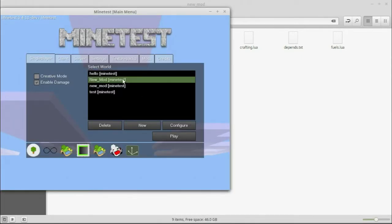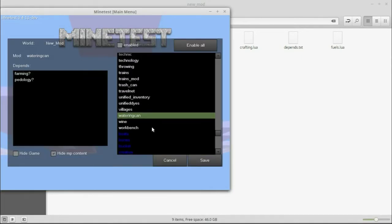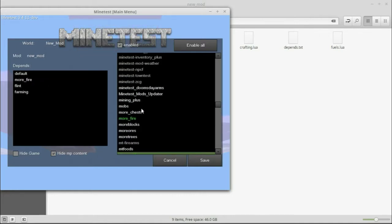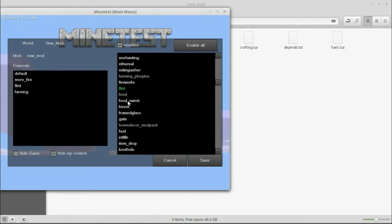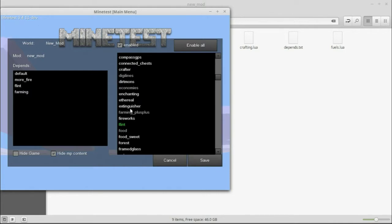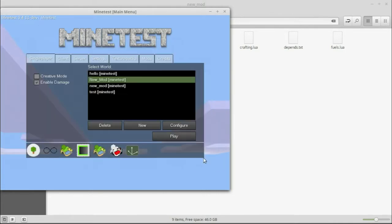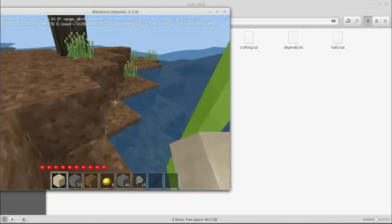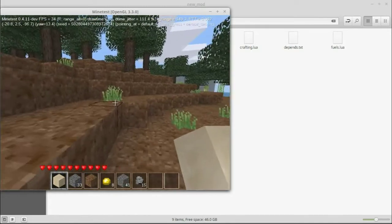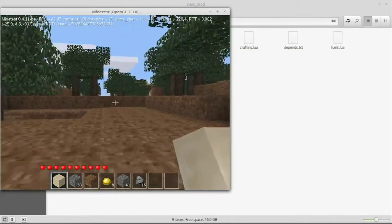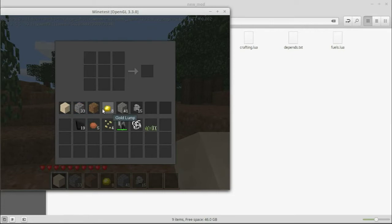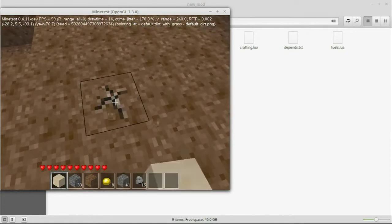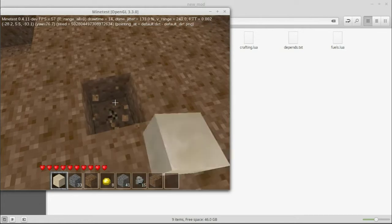And then when we pull up minetest, we should have our new mod one here, which should have new mod, which does require more fire, flint, and farming. Should all still be here. Flint. Wait. Farming. Oh, farming is part of default. Yeah. So we can play. Everything goes well. Everything should still work here. How are we going to check if it's all working? Let's try one of our craft recipes. No, we don't have enough dirt though. Let's dig some dirt. We need four dirt.